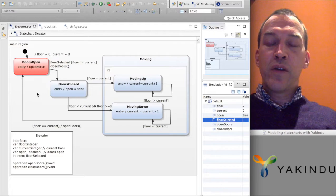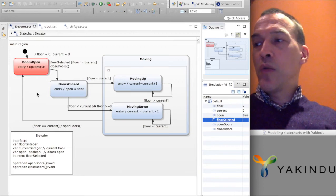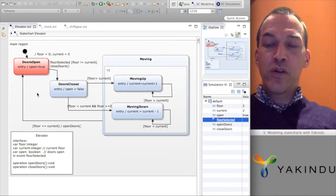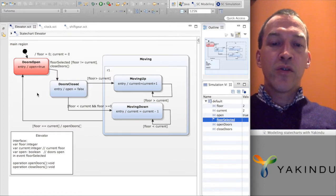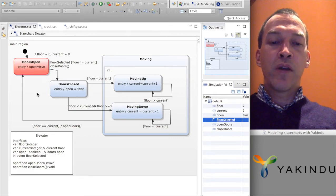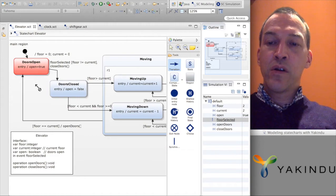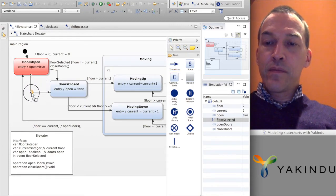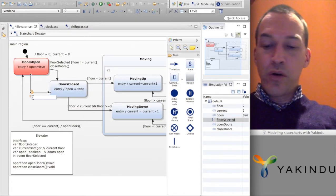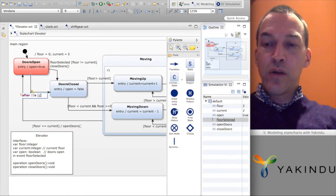We can see conditions used in many different places to verify if we are already at the selected floor or not. I will add one more transition to reflect the fact that if the elevator is waiting on some floor and no event arrives, it should automatically go down to the ground floor after a certain period of time — let's say 10 seconds.